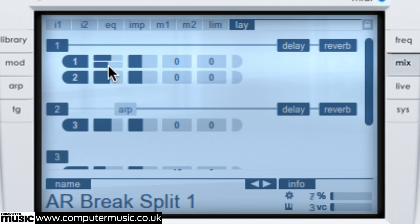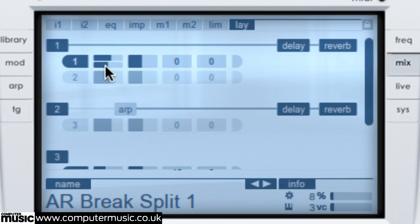Certain preset layers feature a second oscillator tuned an octave higher than the main one. With these, dual volume sliders are used to level each oscillator independently.